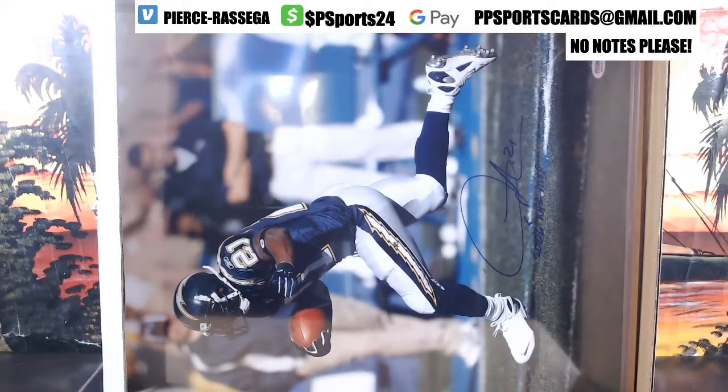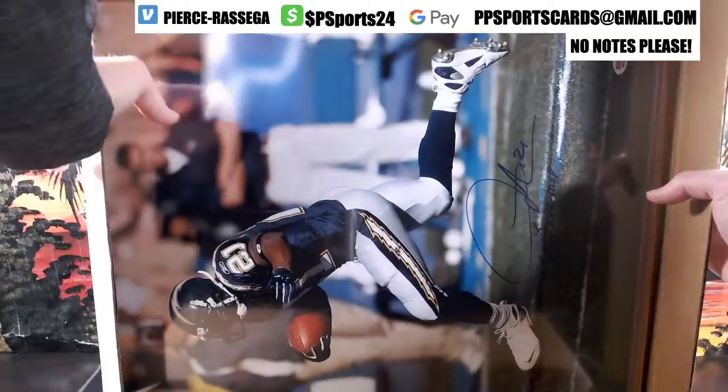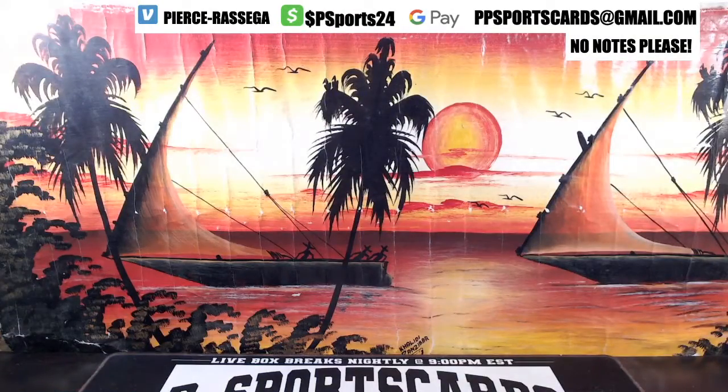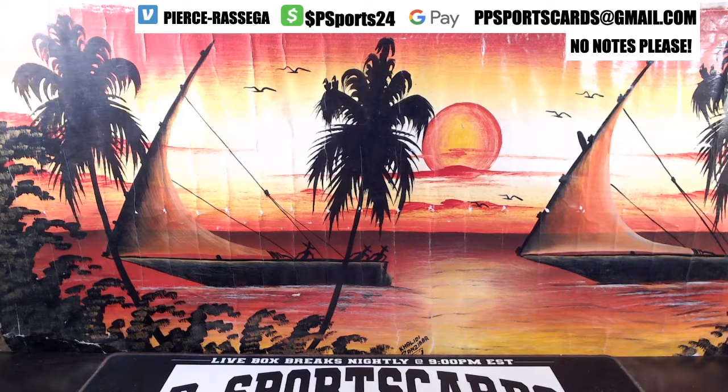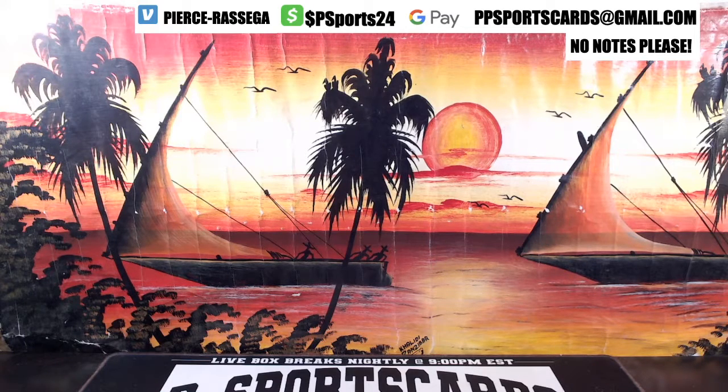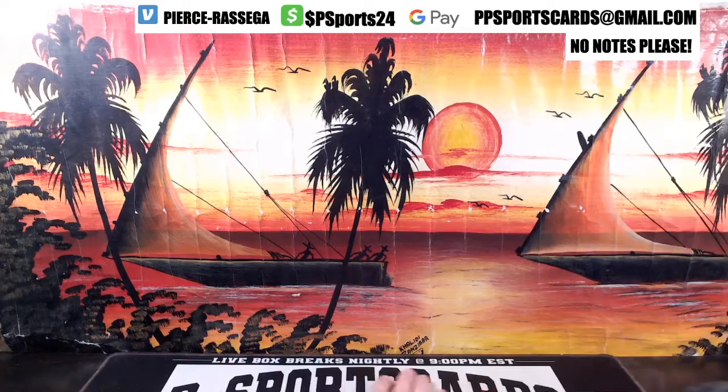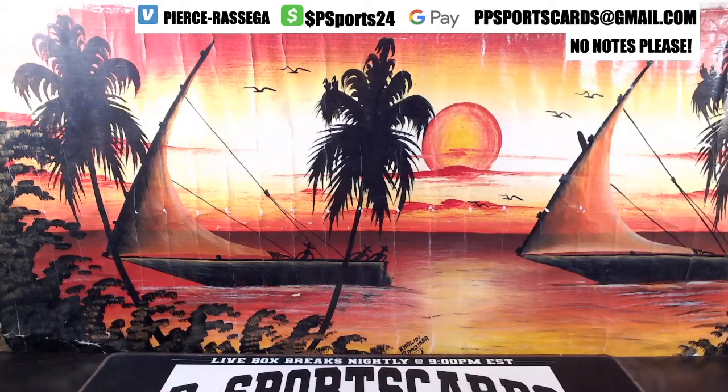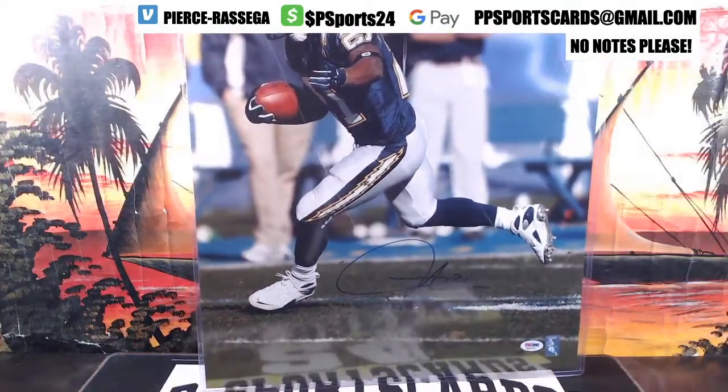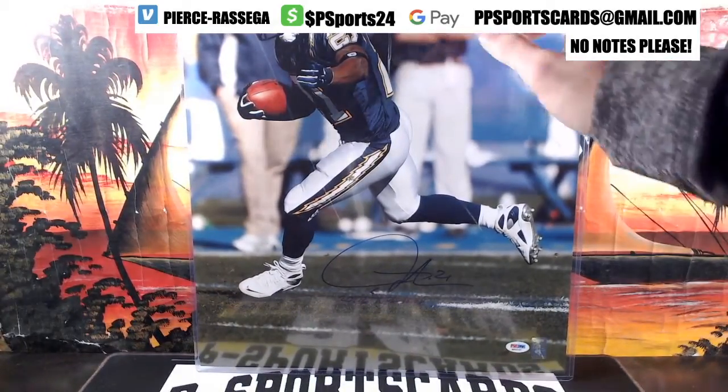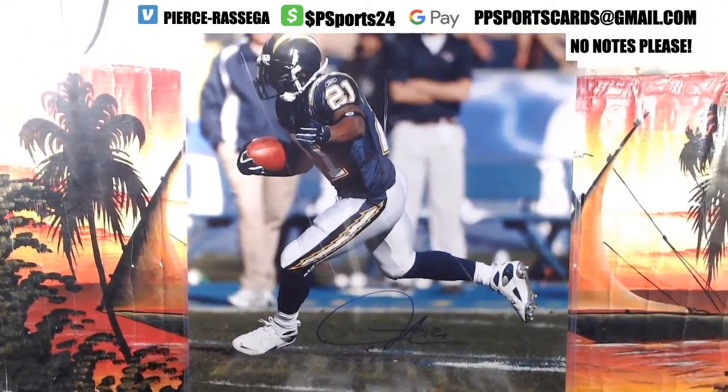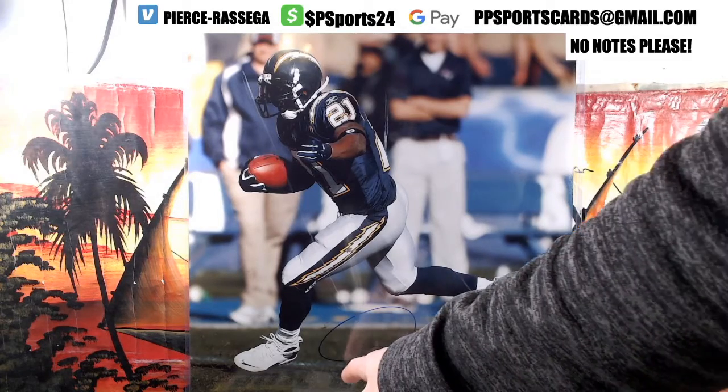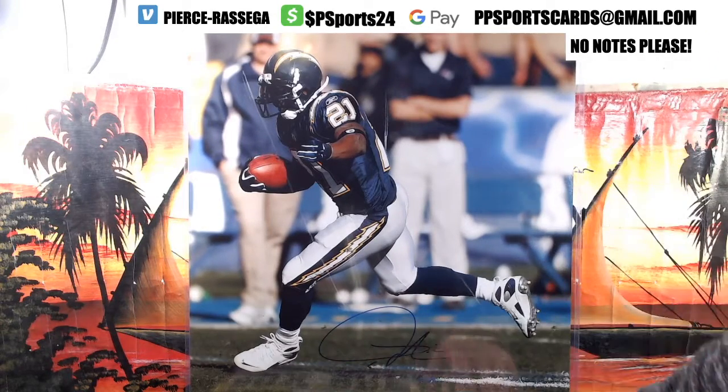Alright, looks like LaDainian Tomlinson with a '06 NFL MVP inscription. LaDainian Tomlinson says 2006 NFL MVP.